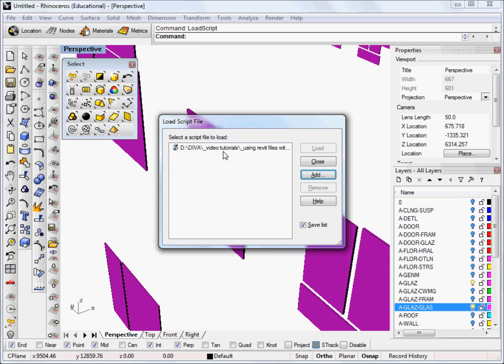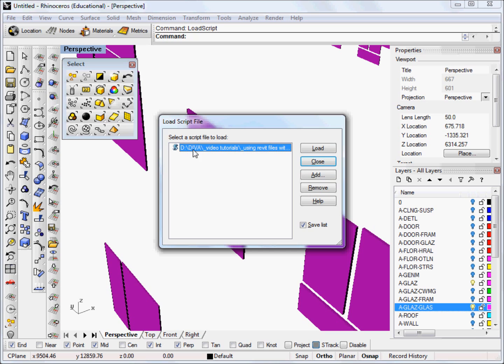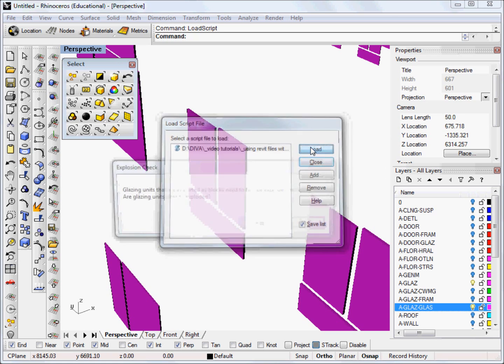When you're ready to run it you can either do this before and type close right here and click load script again when you're ready, or if you're ready to run it just simply click on the script file to load which is this one and then click load.